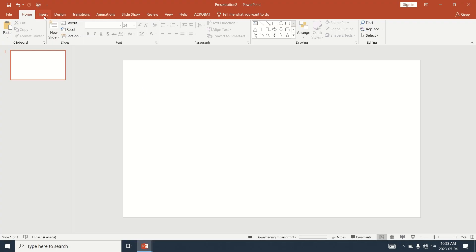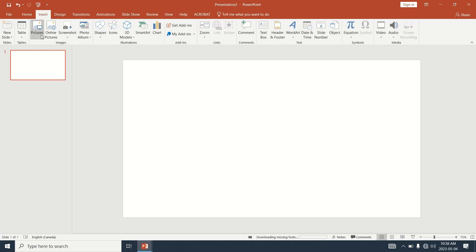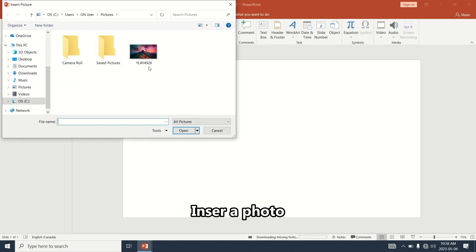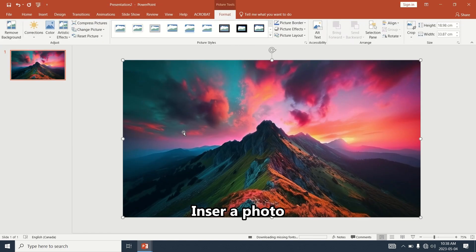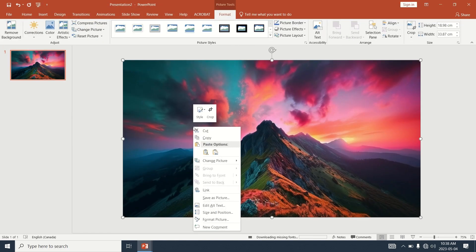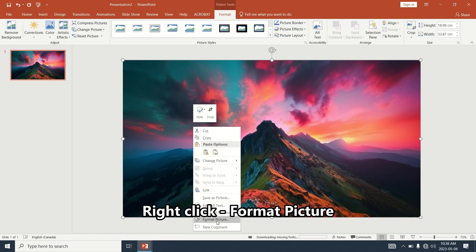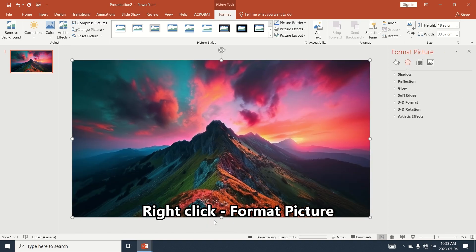Open PowerPoint and insert a photo. Right click on the photo and select Format Picture.